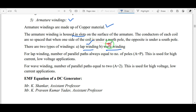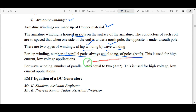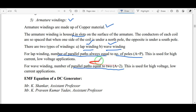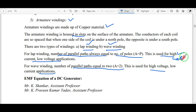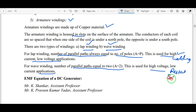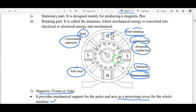There are two types of armature windings: lap winding and wave winding. In lap winding, the number of parallel paths is always equal to P (number of poles). For wave winding, the number of parallel paths is always equal to two. Lap winding is used for high current, low voltage applications such as welding plants, while wave winding is used for high voltage, low current applications such as small shops and restaurants.